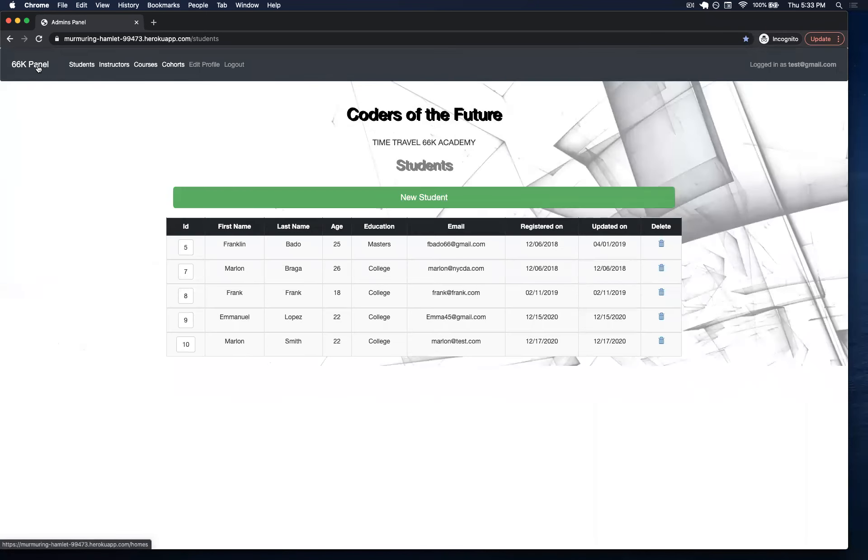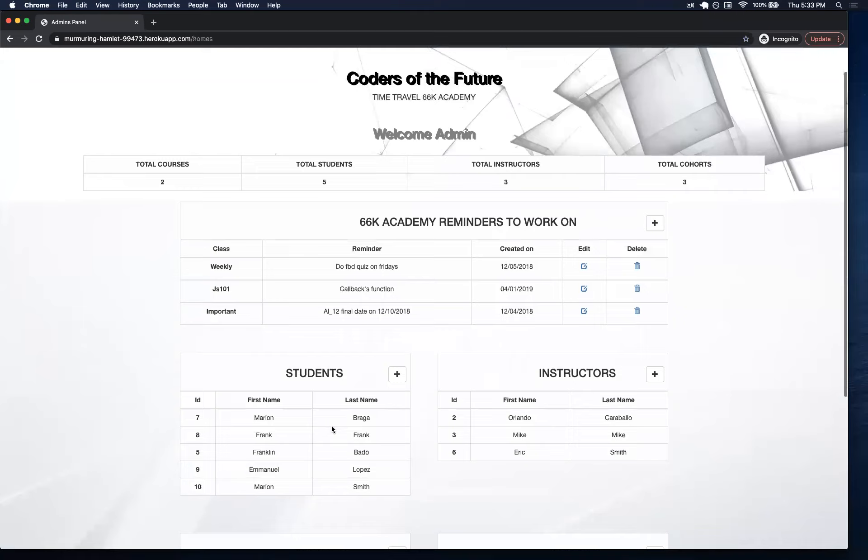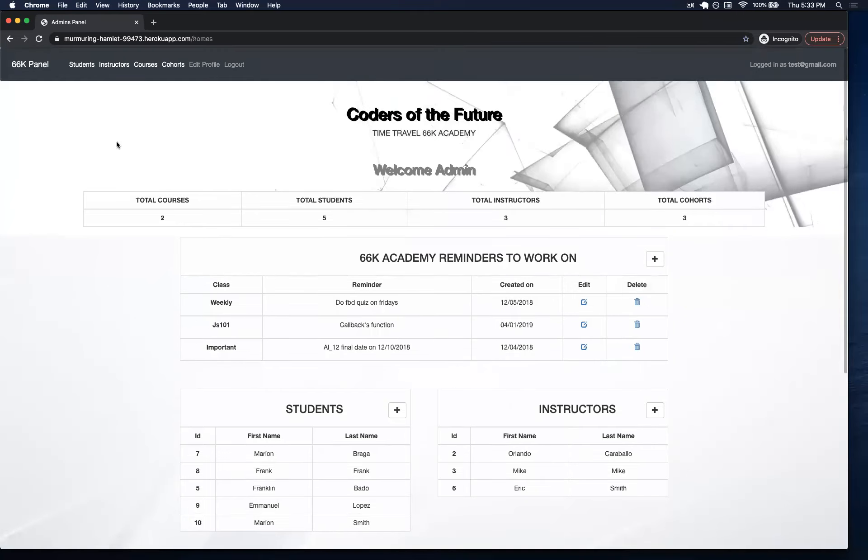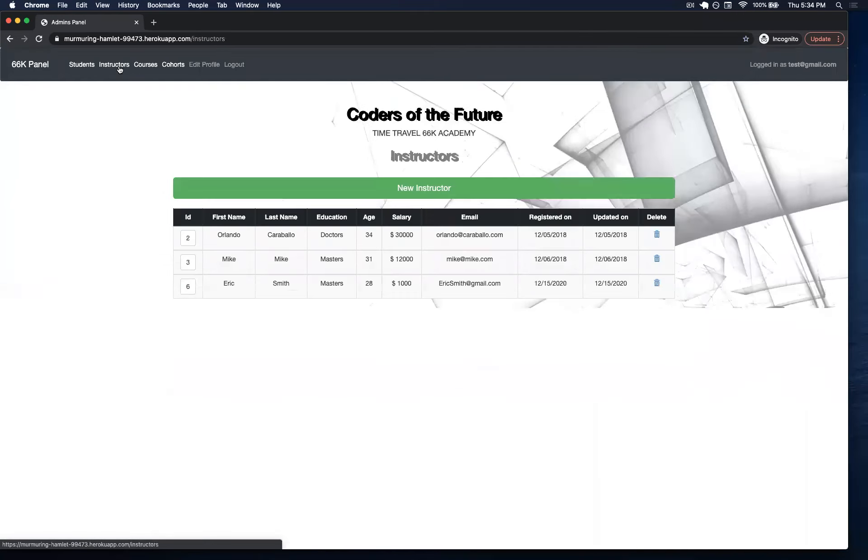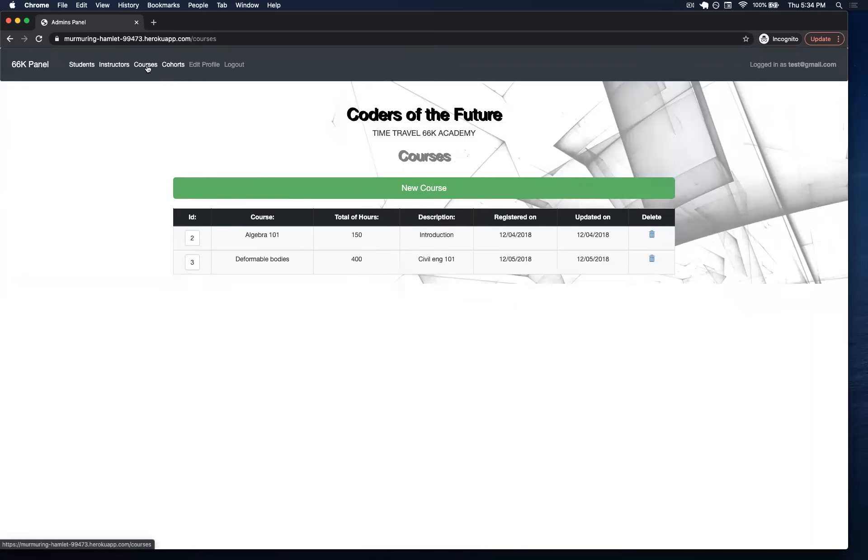Now, if I come back to this one in here, you'll see that now it shows that we have five students. We can do the same for instructors, and we can do the same for courses and cohorts.